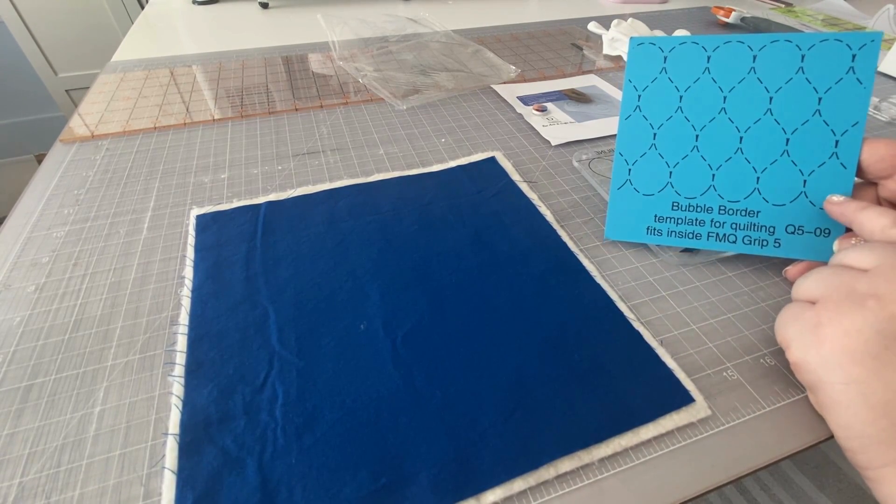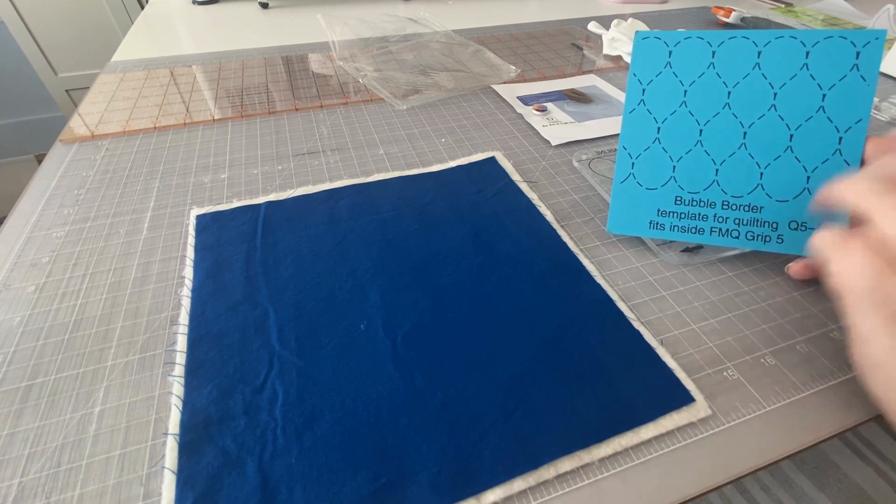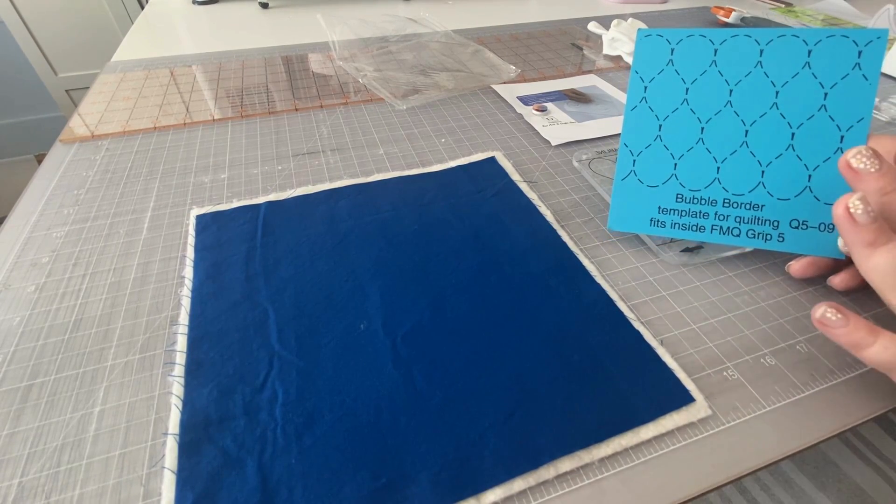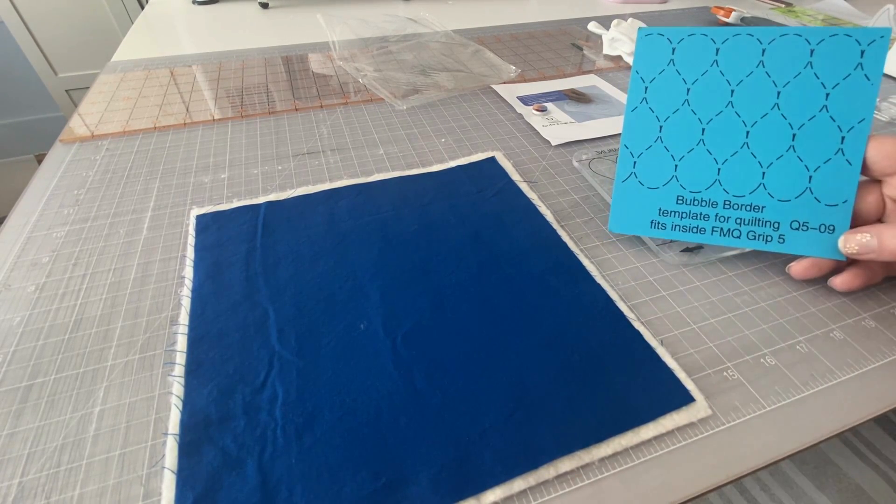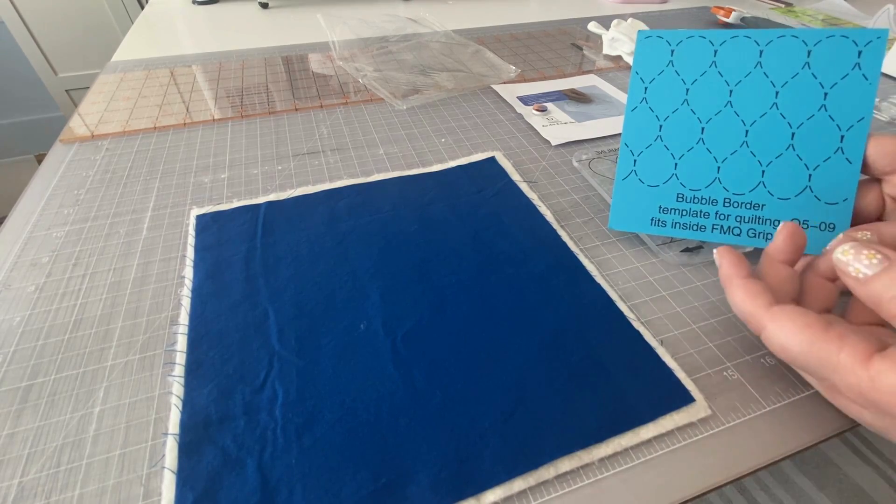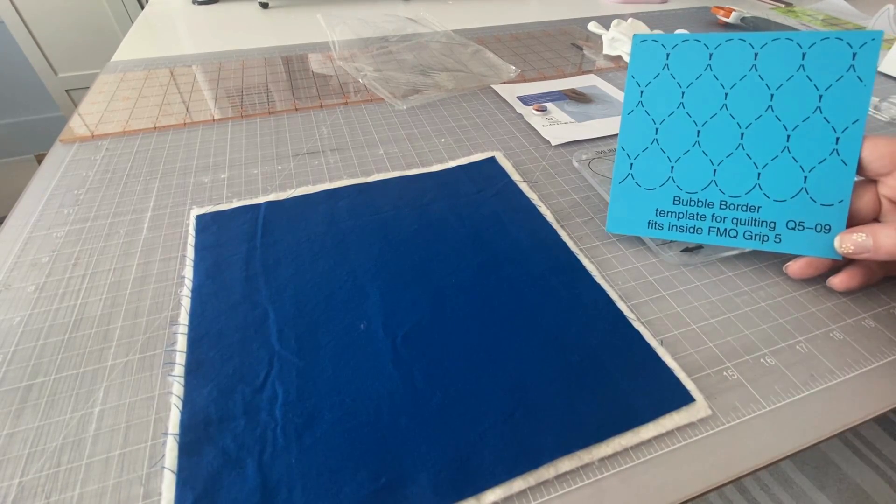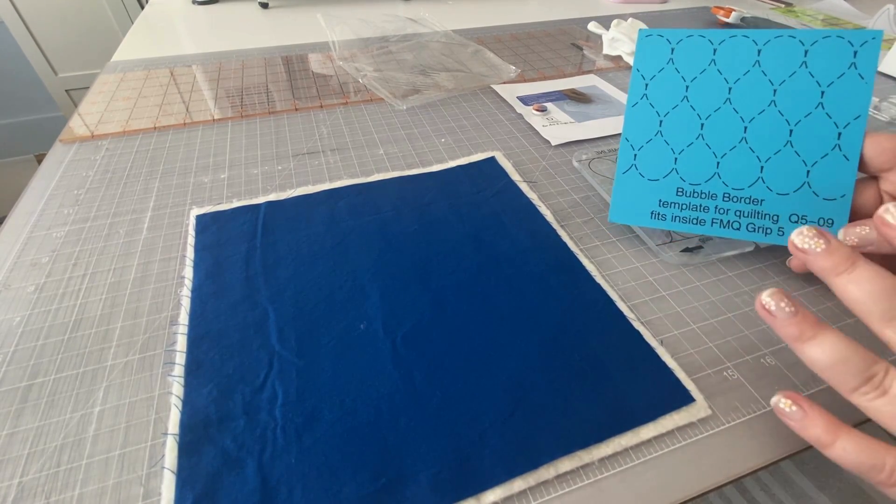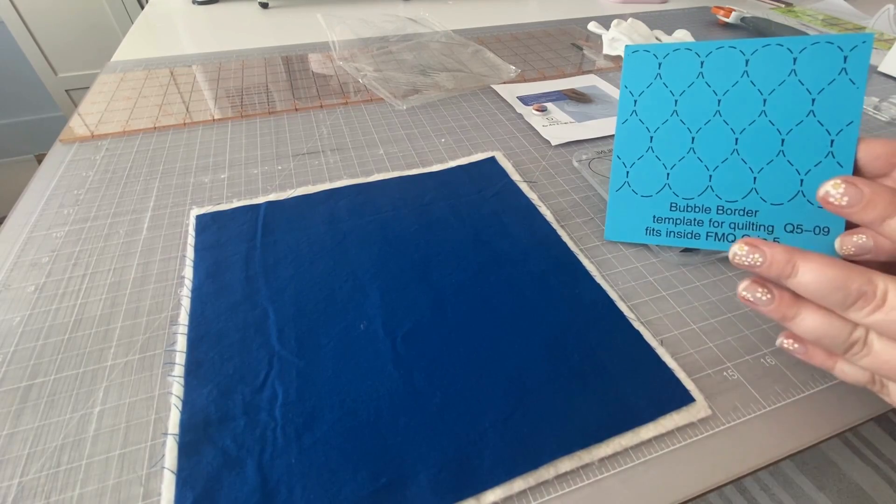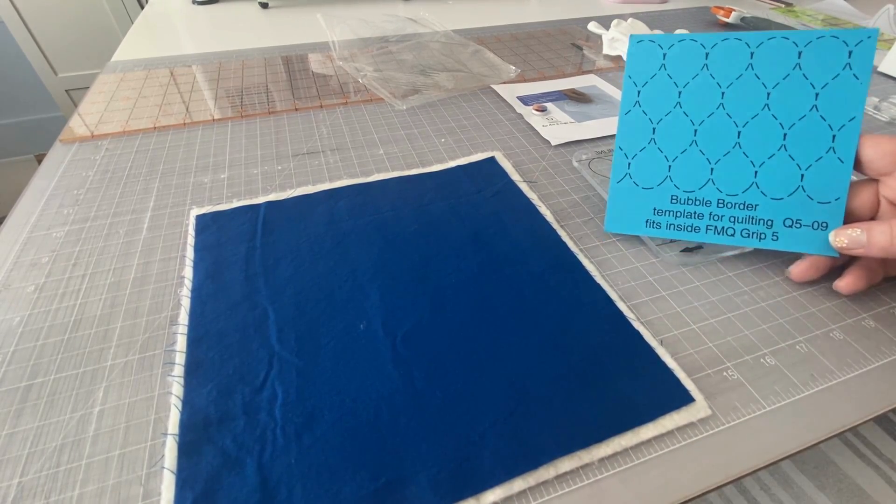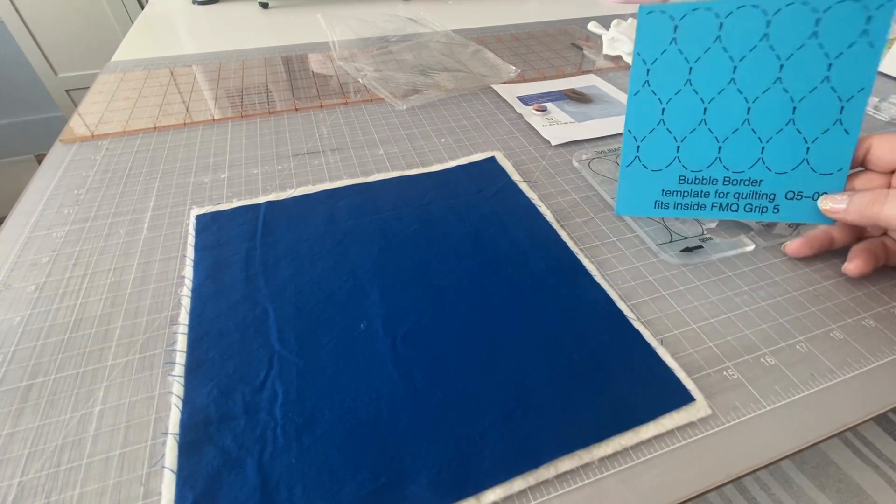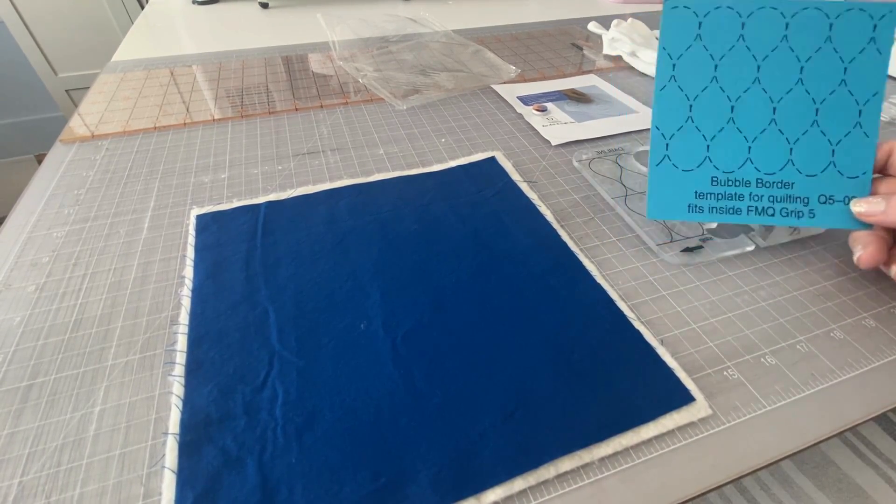This is great for, you could use it for an all-over quilt design for the entire quilt top. You could use it for a border or just a filler if you have some blocks that you want to fill up and you're not quite sure what kind of quilting to do in them. This would be a great option for that.